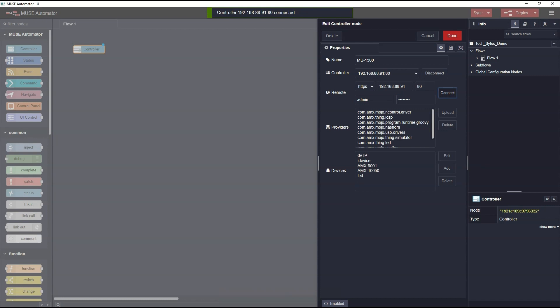Now I'll click the Connect button. You can see that after the device connects, the Providers and Devices boxes populate with the current configuration of the controller. We can now hit the Done button.